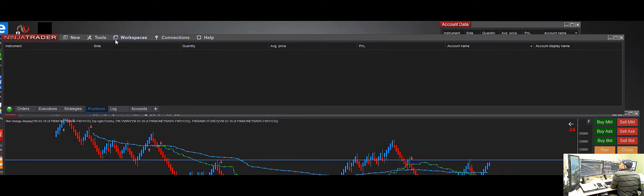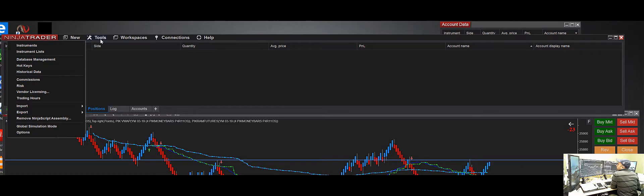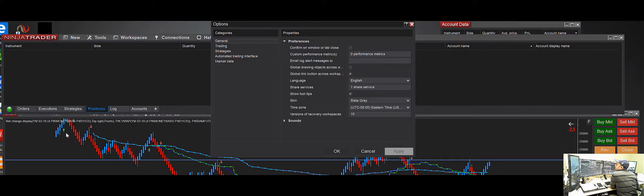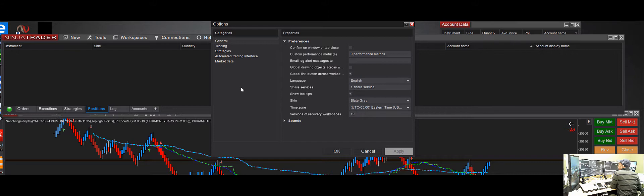Then you go down to where it says Options. Once you get to the Options section, there's General Properties right here. Go to the General Properties, then on your right side scroll down to where it says Share Services.